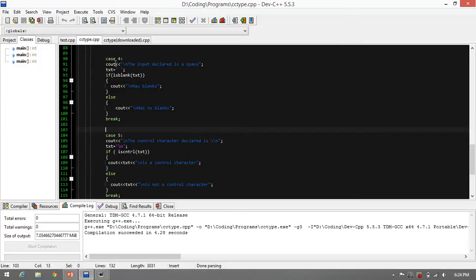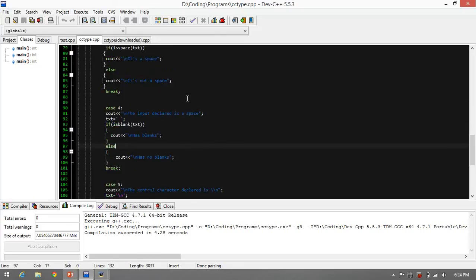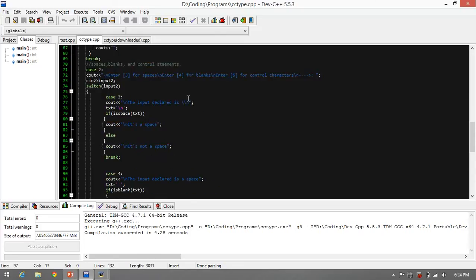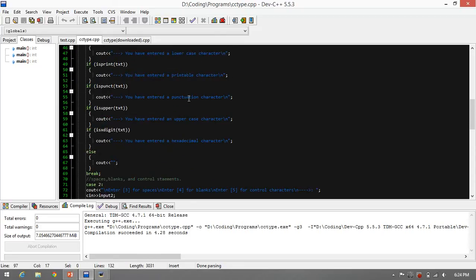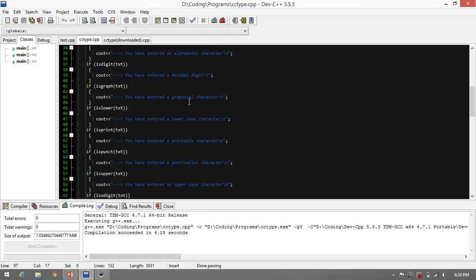Basically, that is cctype. cctype is very useful in case-sensitive inputs such as passwords. And thank you for all listening, and have a good day.